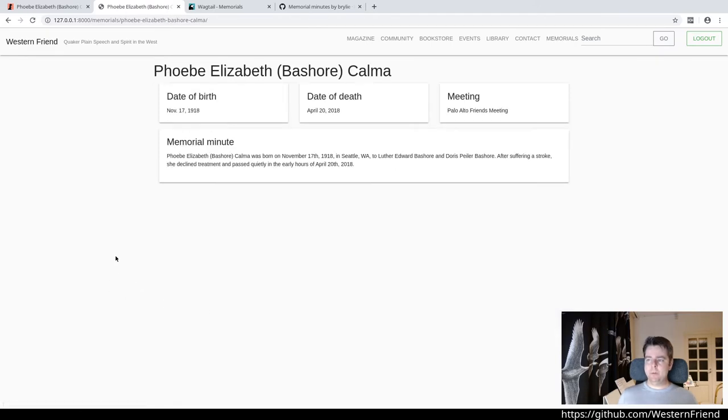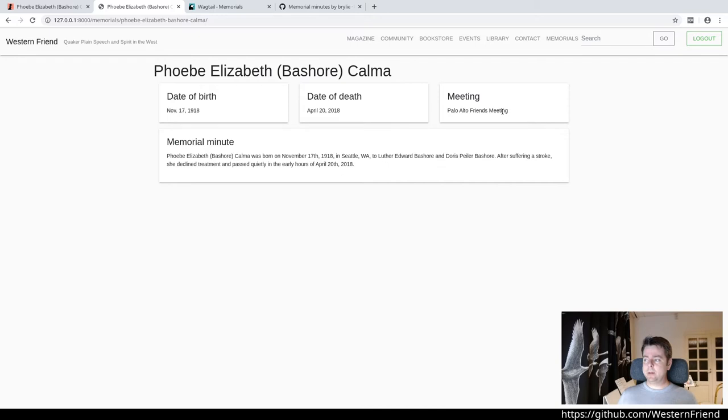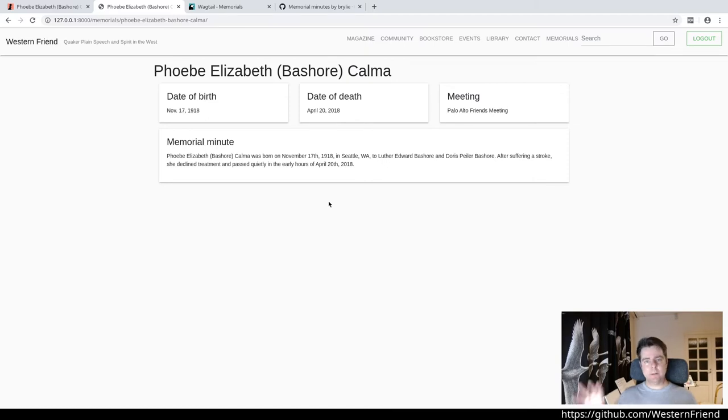Viewing a profile or a memorial minute shows those same fields, the date of birth, date of death, and meeting, as well as the minute. Here, I've only taken a short sample of text to work with the templates.